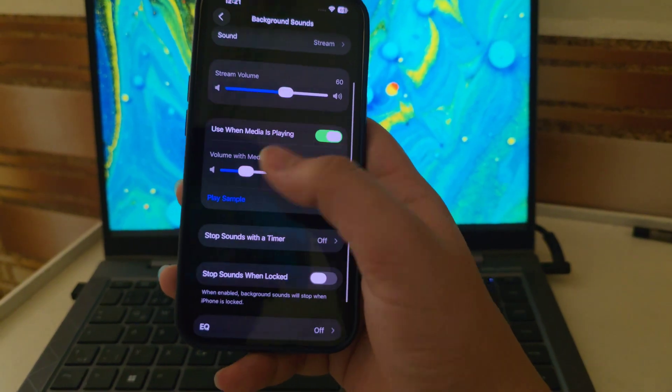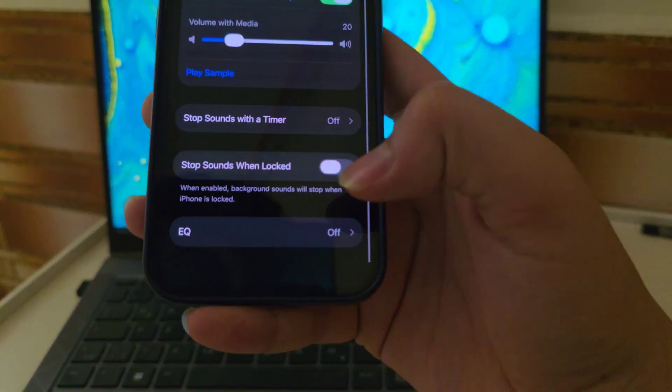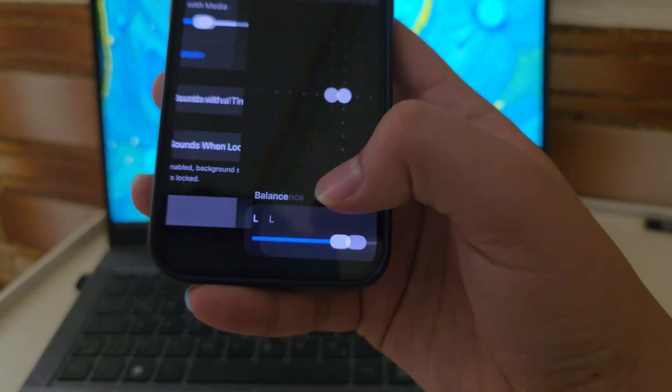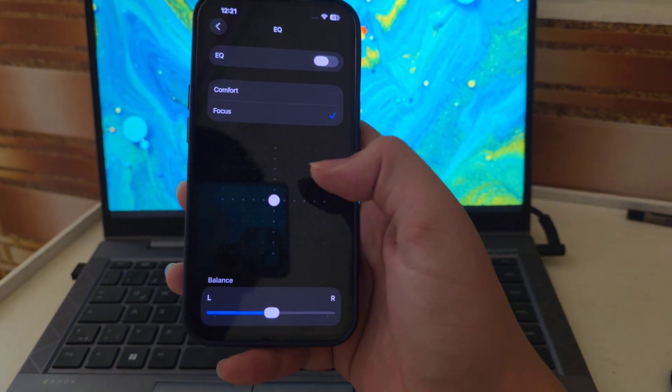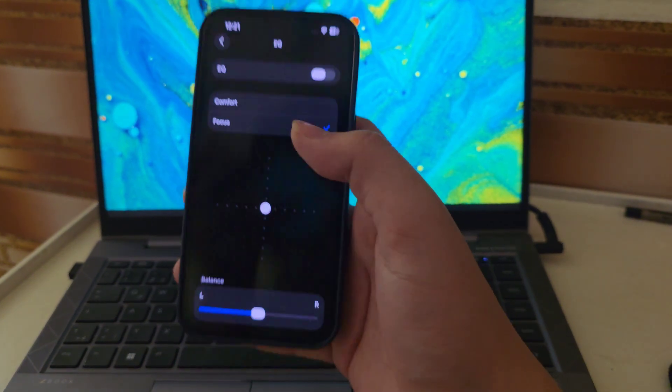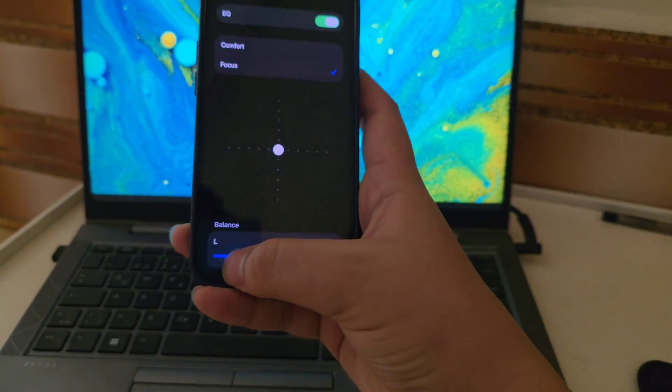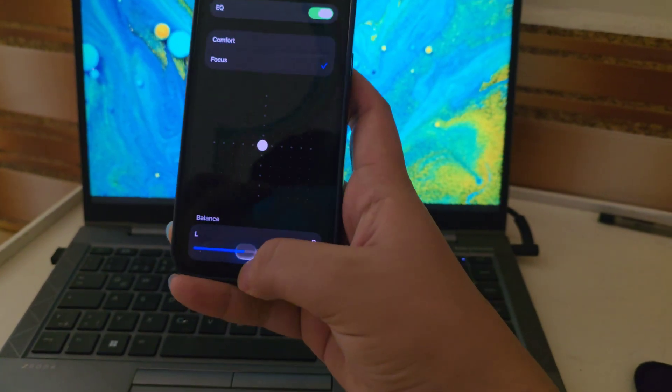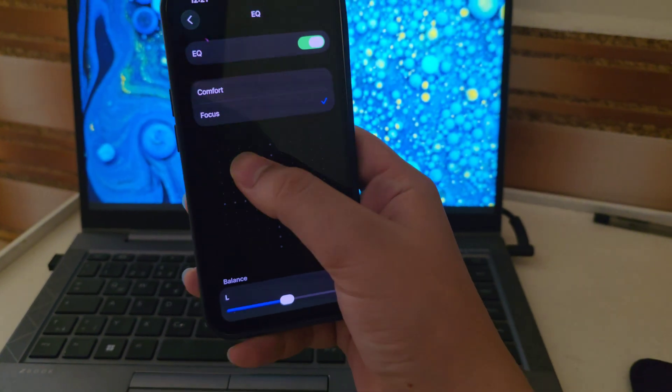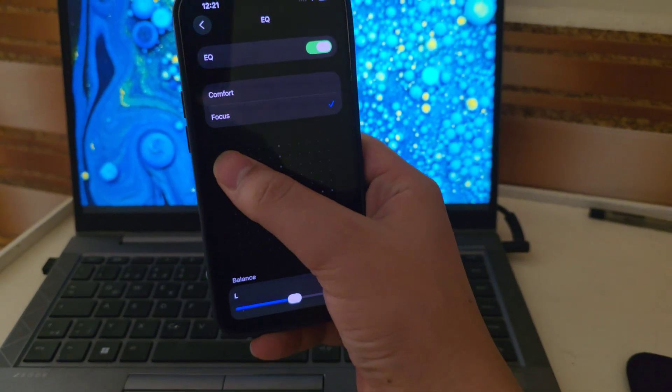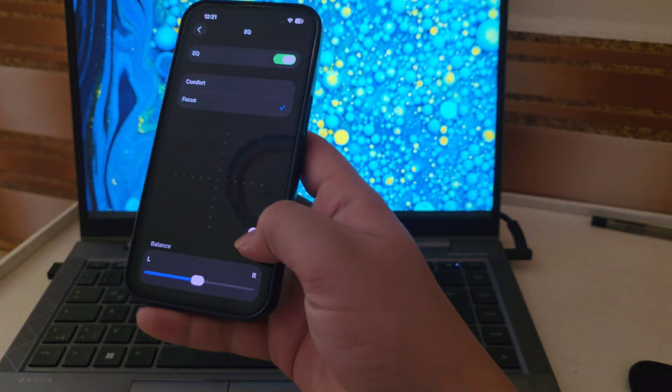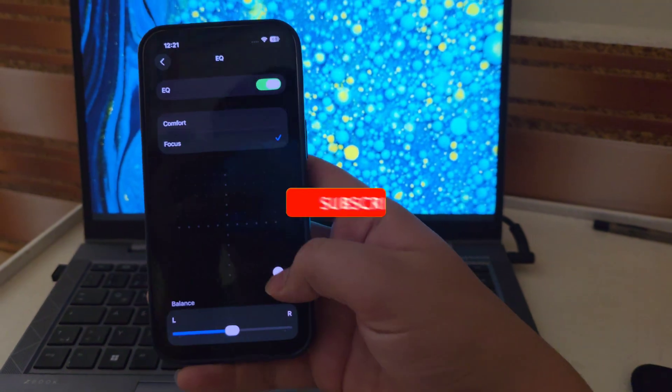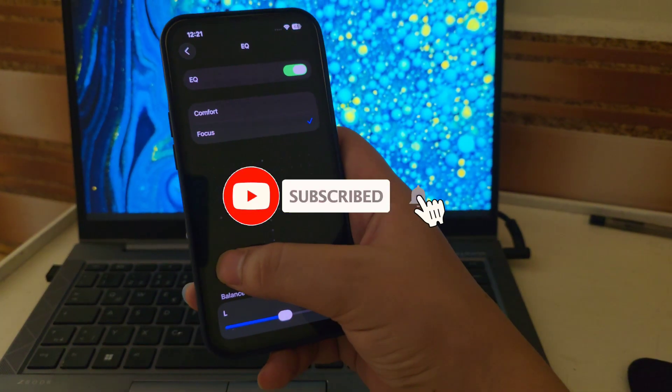But here's the best part, if you scroll all the way down, you'll now see a new option: EQ. Tap on EQ and you'll be able to adjust the way the background sound feels, whether you want more bass, less treble or something balanced. It's a small update, but super useful, especially if you use background sounds often.